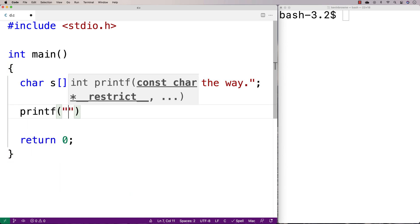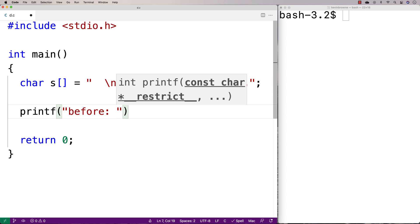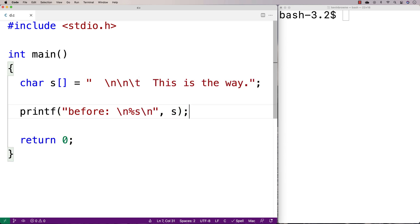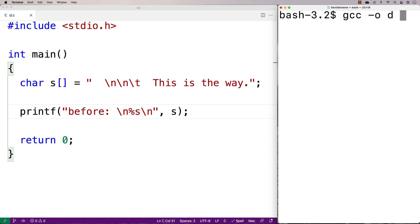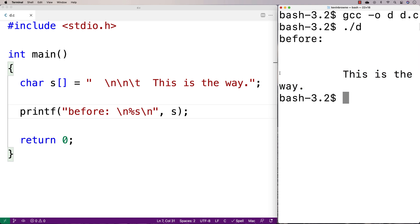Let's print out the string first. We'll say printf 'before new line %s new line' and output the string so we can see what it looks like before. We compile it, run it, and we get 'this is the way' with new lines and a tab — we want to get rid of all that.